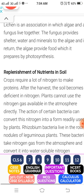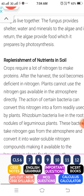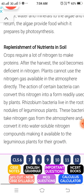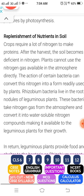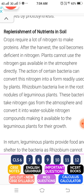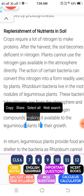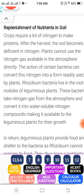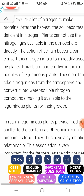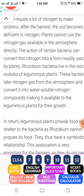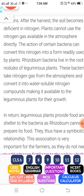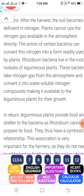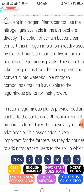The last point is replenishment of nutrients. Plants absorb nutrients like nitrogen and phosphorus from the soil, and when they are harvested, nitrogen in the field is reduced. To replenish it, we put fertilizer or grow leguminous plants in our field. This is the replacement of nitrogen.